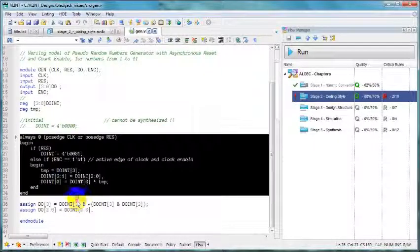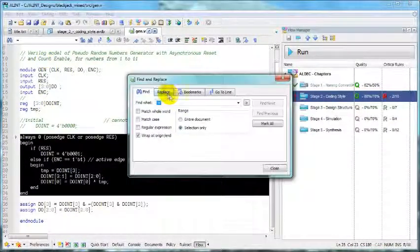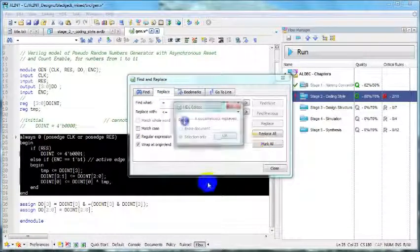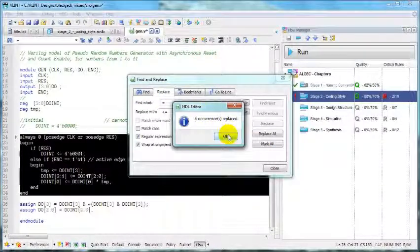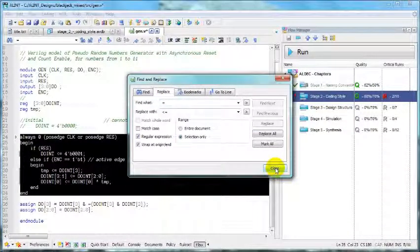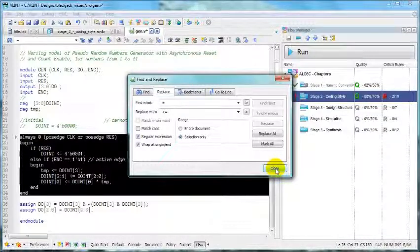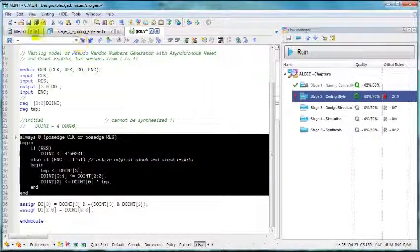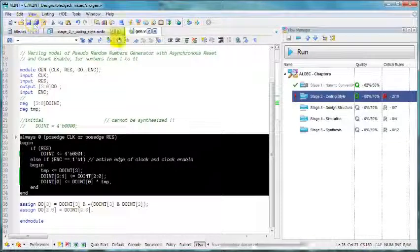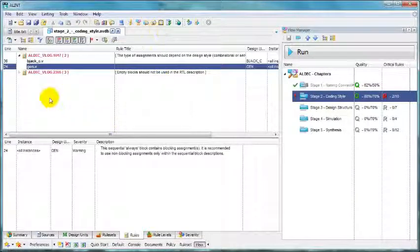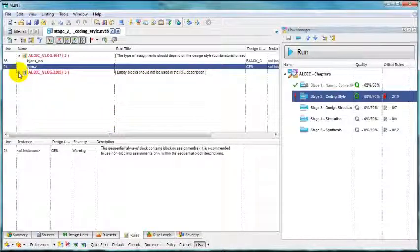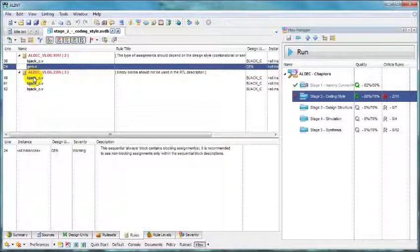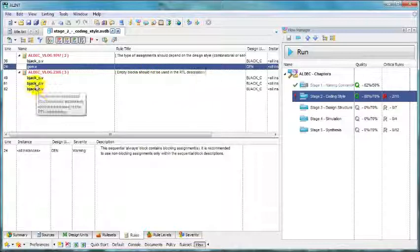So let's mark. Let's do global replace. And that should do it. Save, close. What about the other rule? Empty blocks should not be used in the RTL description.